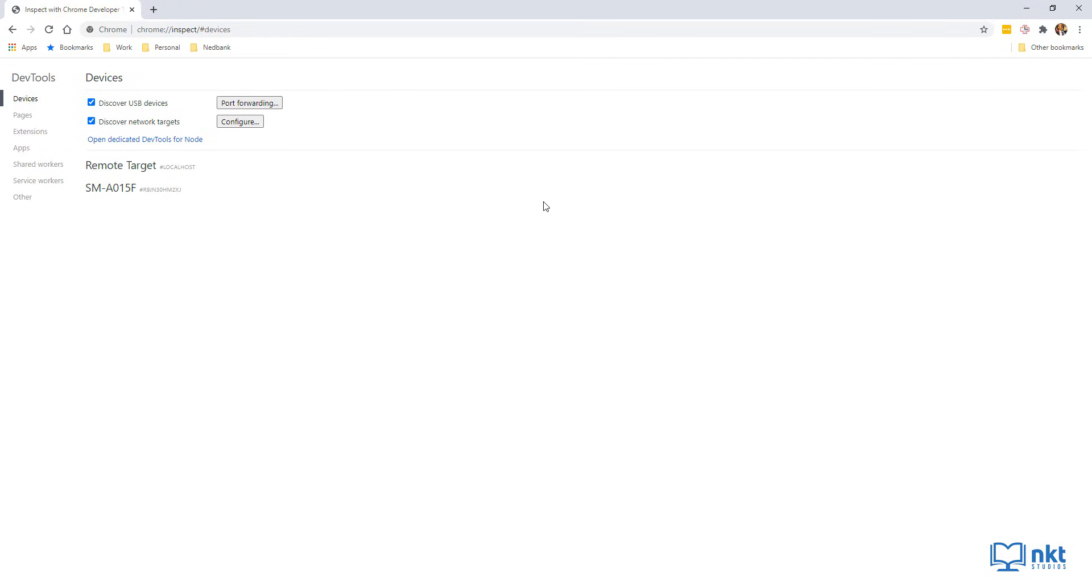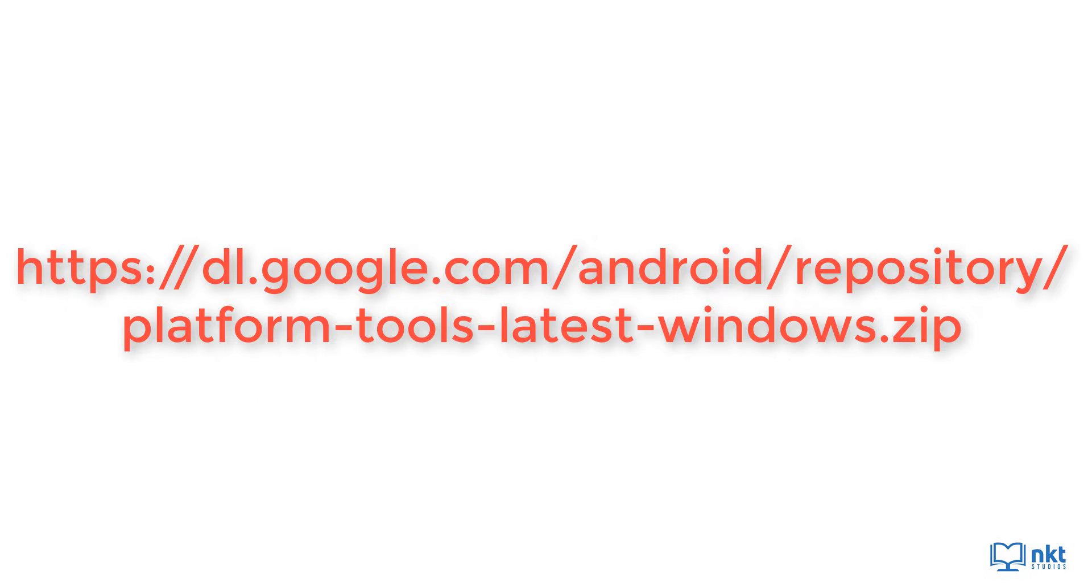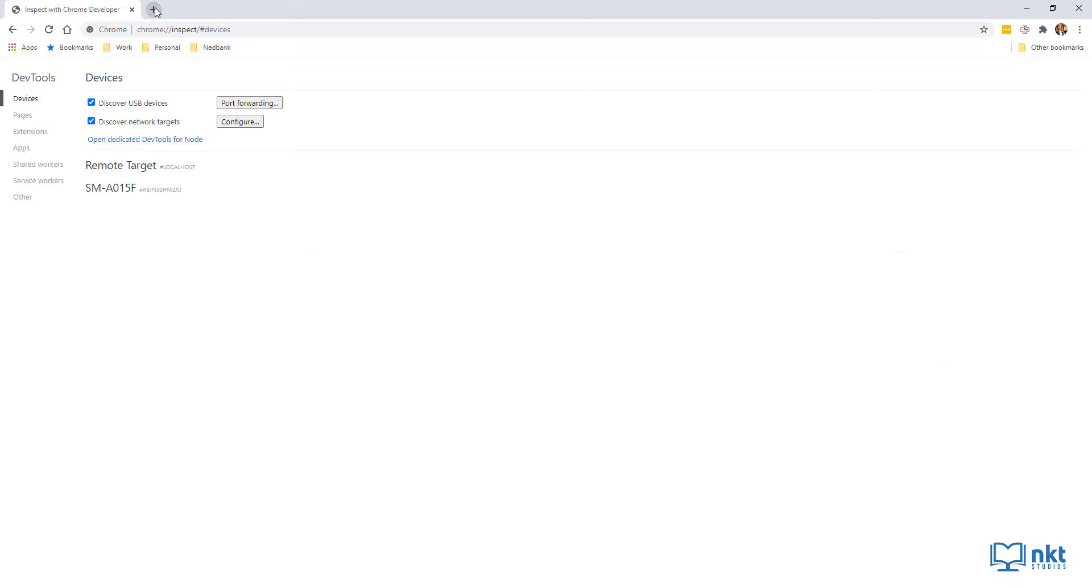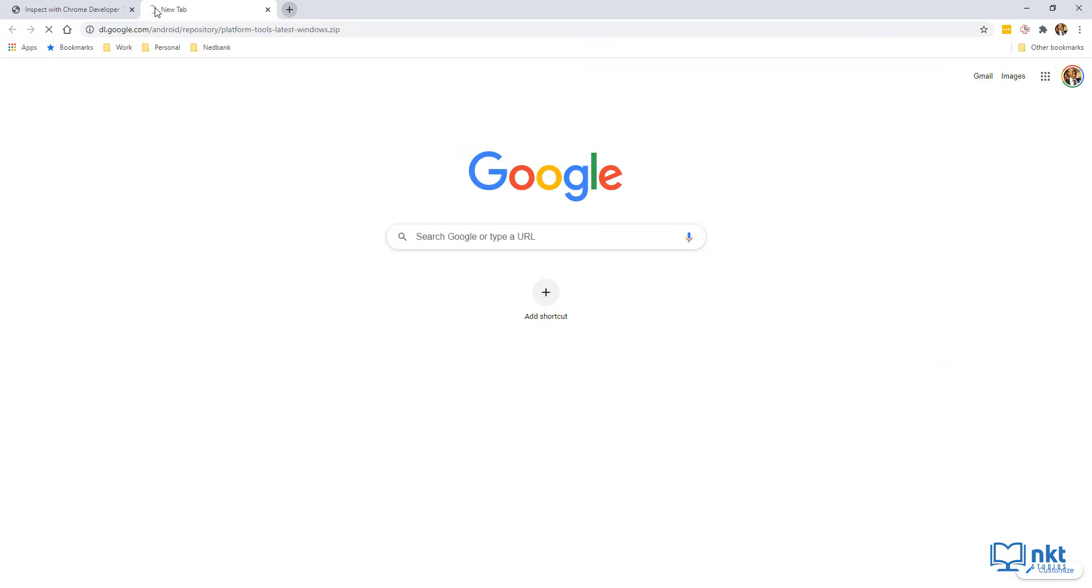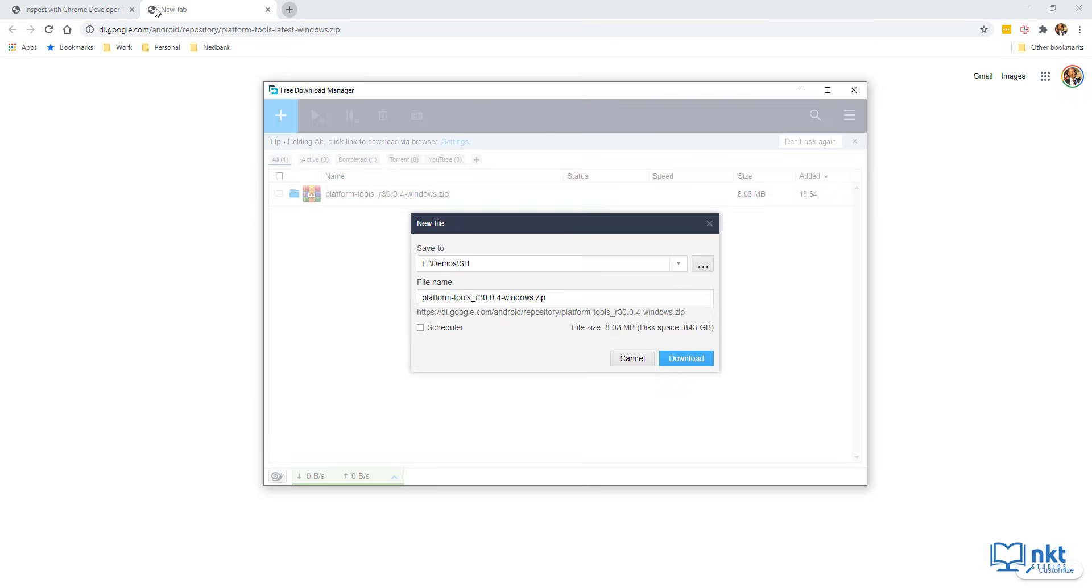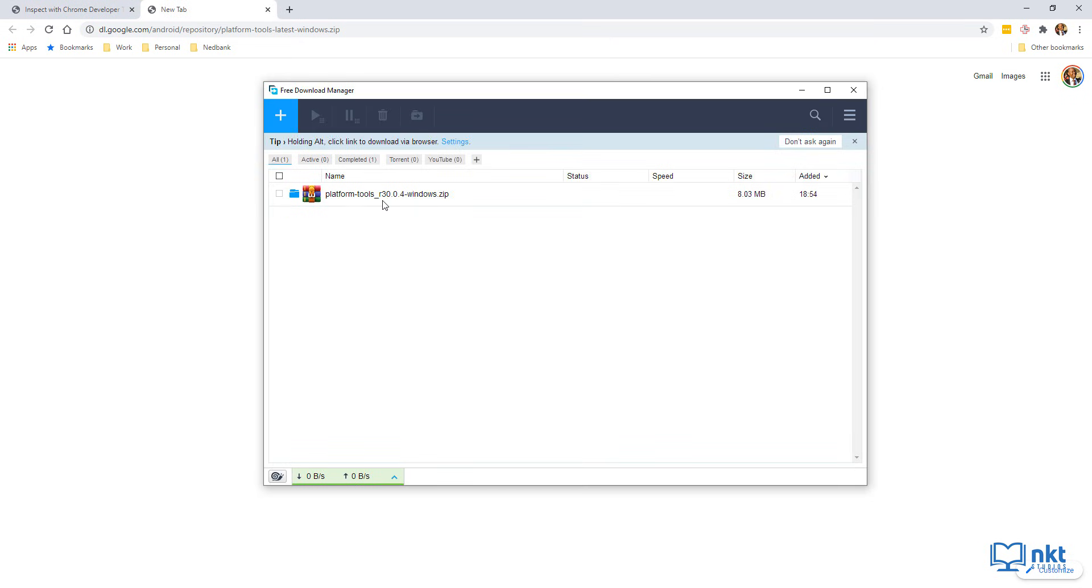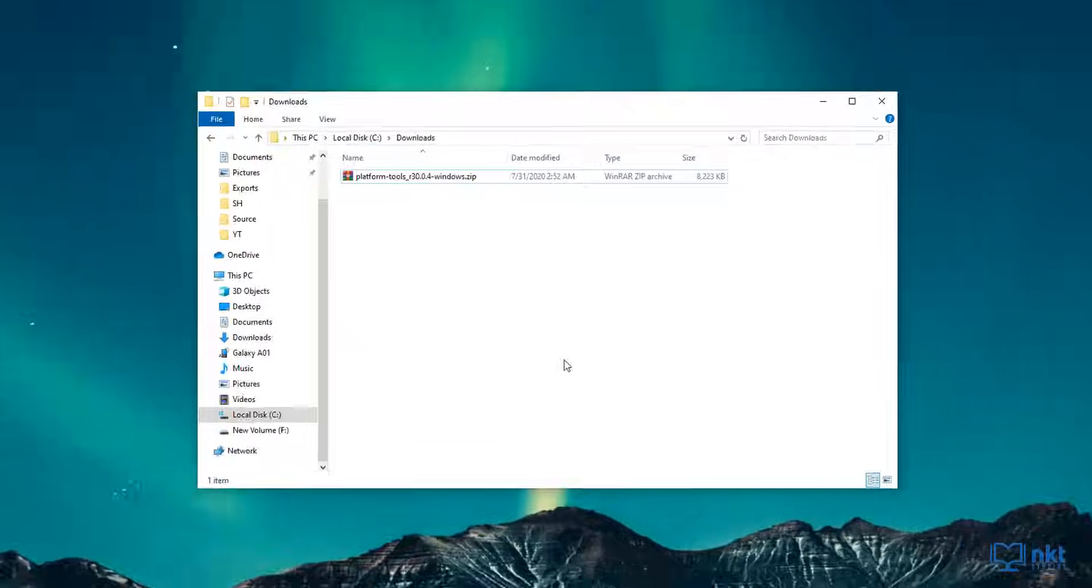To install the platform tools, you need to download them first. And you can download them from this link, which is a Google Android repository link. I've put both links in the description. So you can get them there. I'm not going to download this because I have already downloaded it. So I'm just going to click on cancel. But as you can see, I already have the platform tools downloaded.